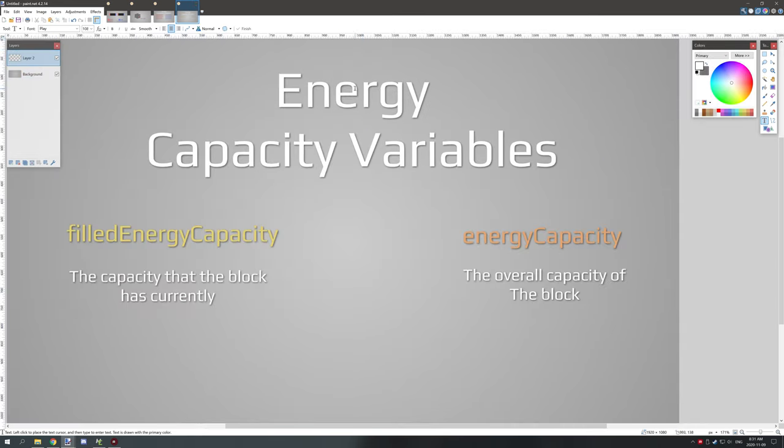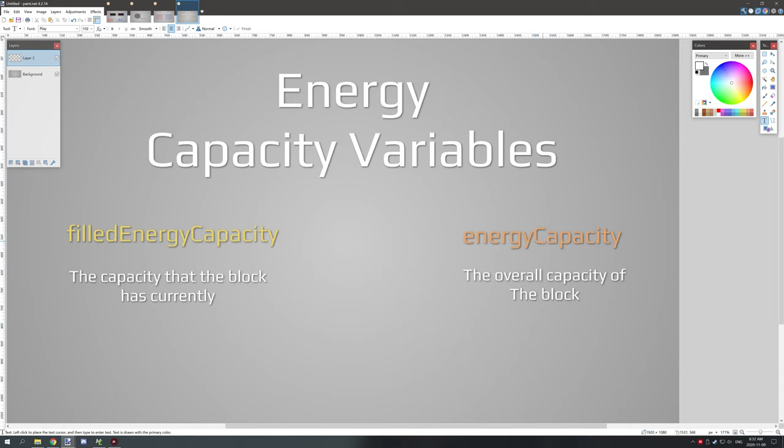And the last slide here is explaining the energy capacity variables. So filled energy capacity is the actual physical filled energy that is in that current block where the orange, which I just labeled it orange, it really doesn't have a color, is the energy capacity, which is how much the block can actually store up to. This variable is just a placeholder to let the filled capacity know that we can't go over that amount.